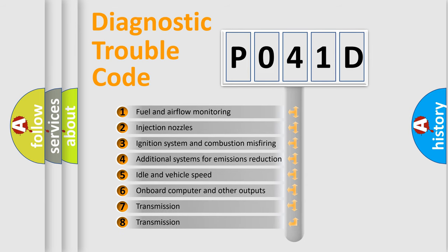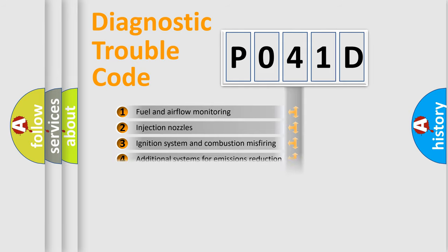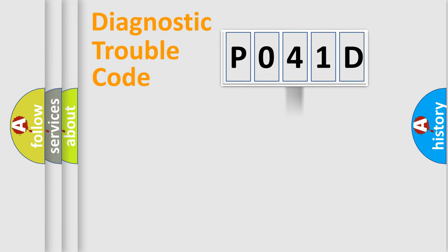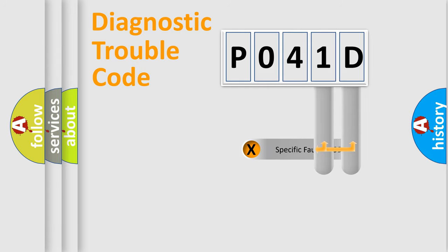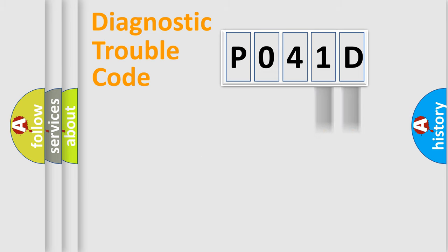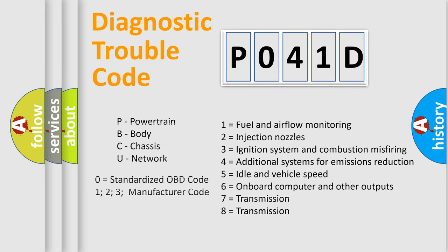The distribution shown is valid only for the standardized DTC code. Only the last two characters define the specific fault of the group. Let's not forget that such a division is valid only if the second character code is expressed by the number zero.